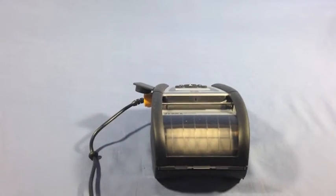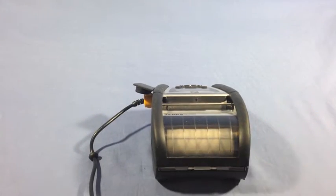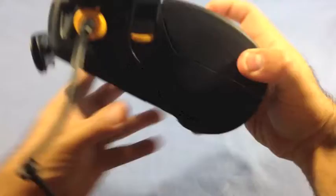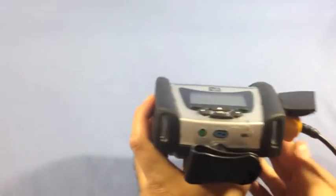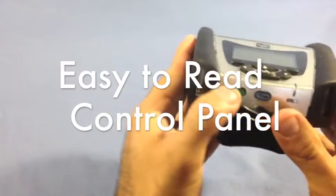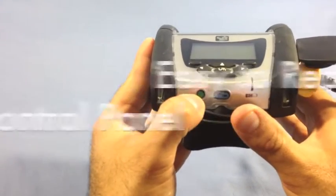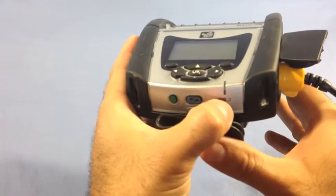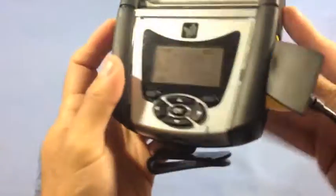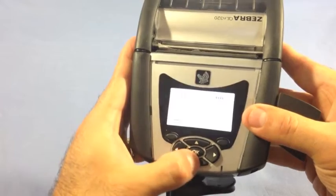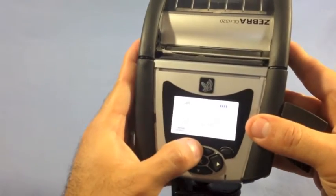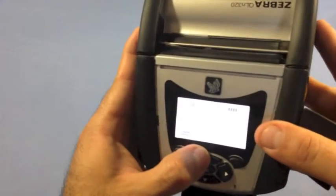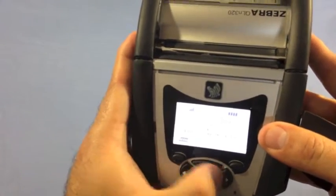Now let's take a look at the front of the printer. Down here, you'll see the power button. Next to that is the feed button. And next to that is the battery status light. This is your control pad. And you can navigate the different menus of the printer using this pad.